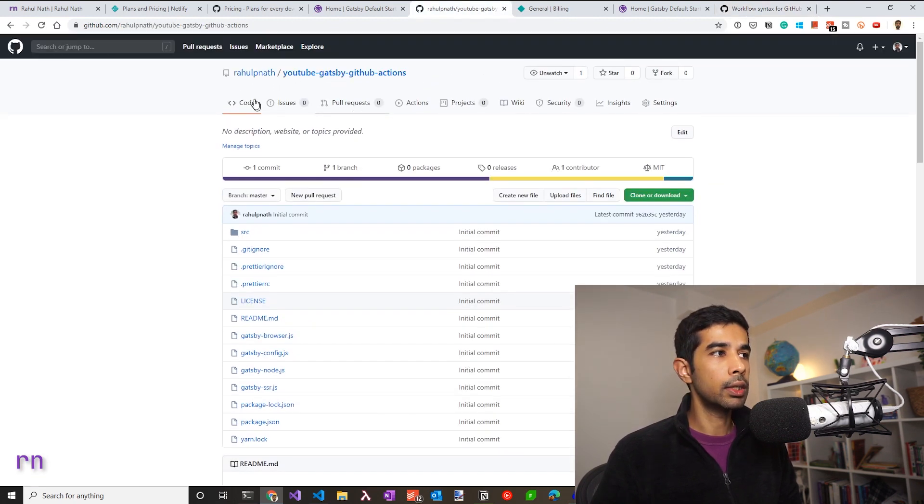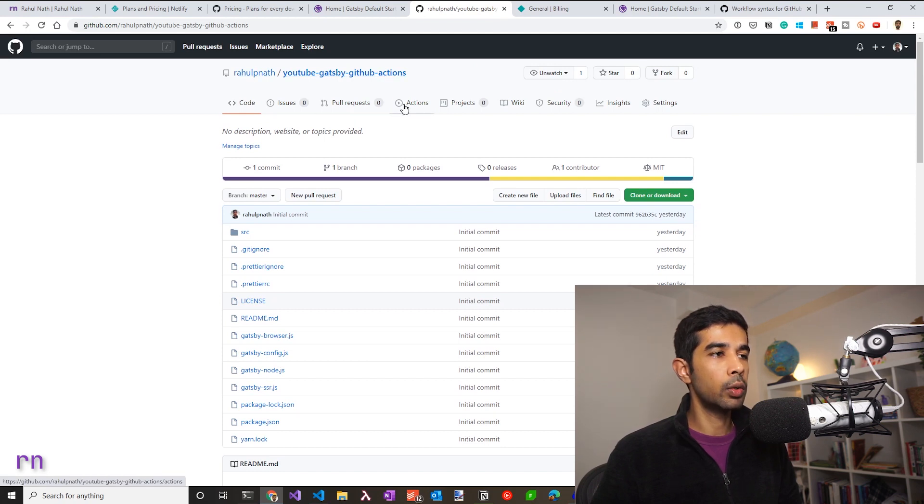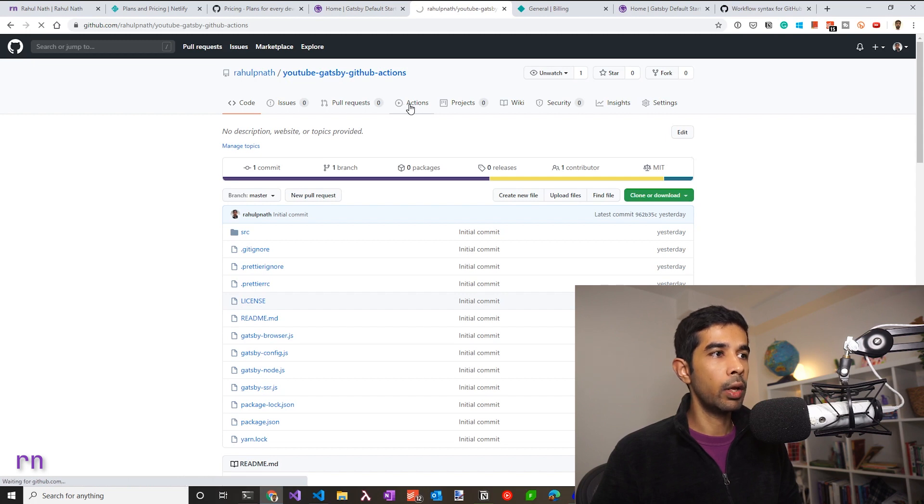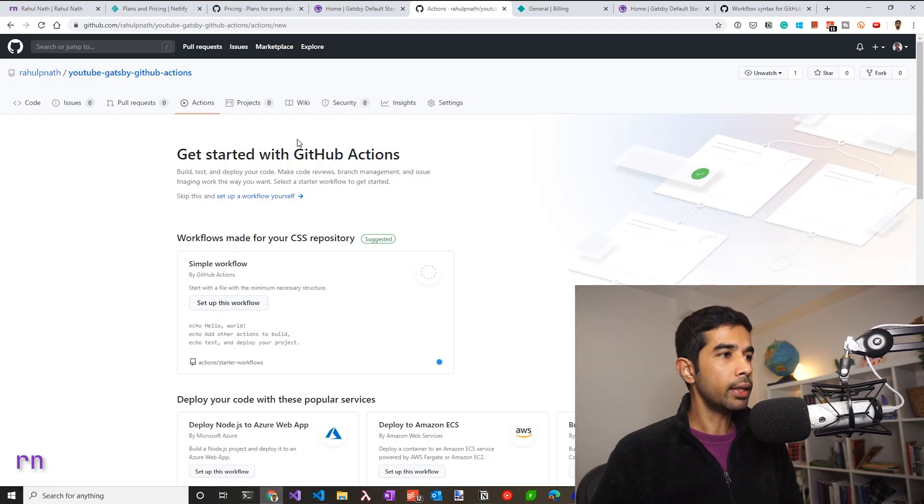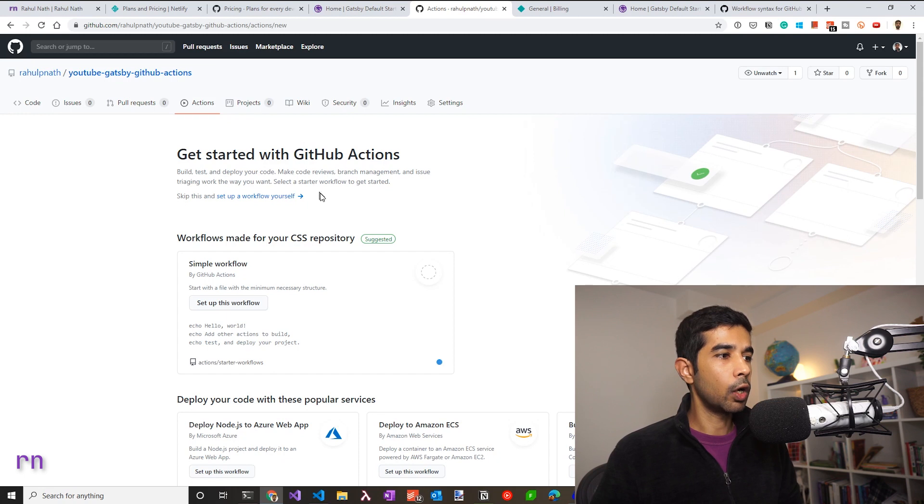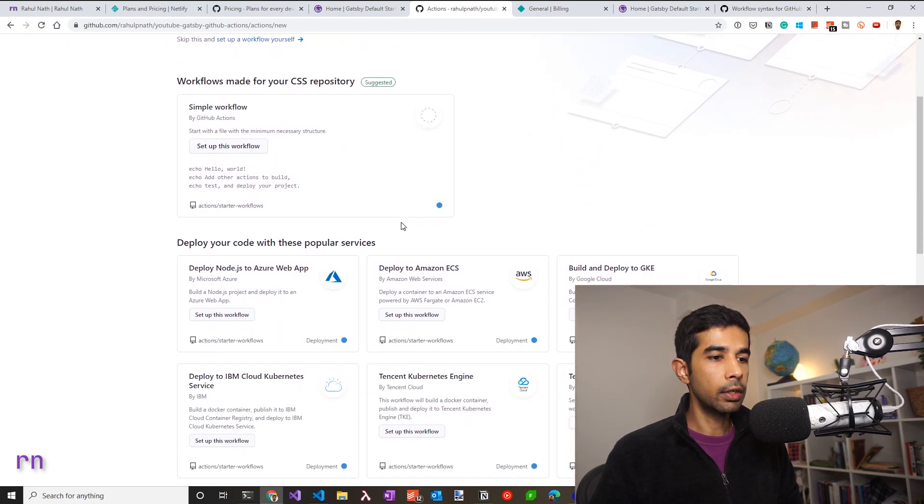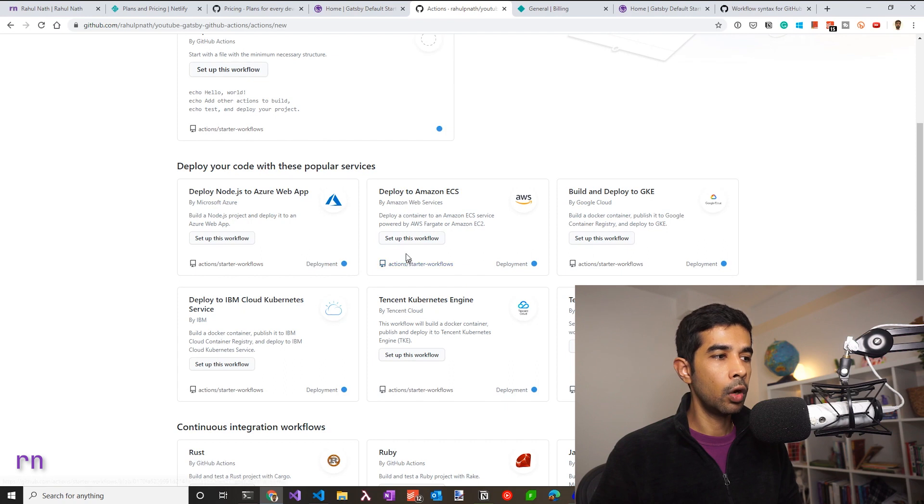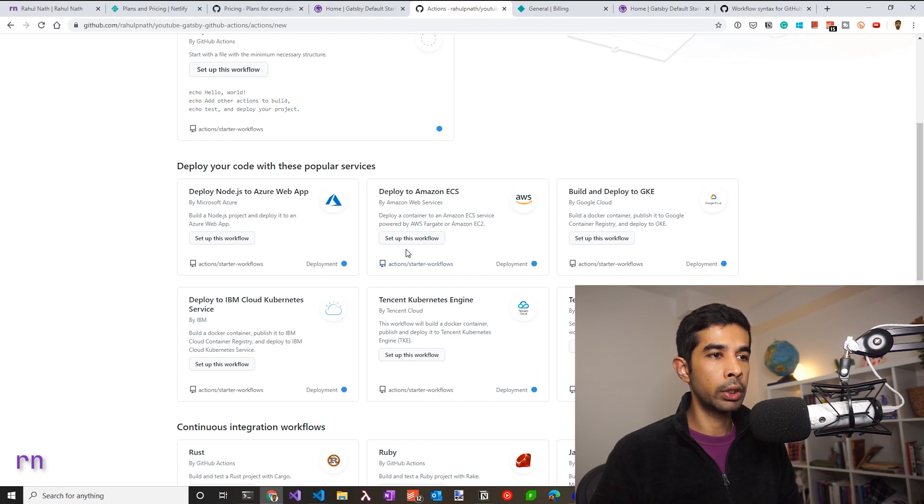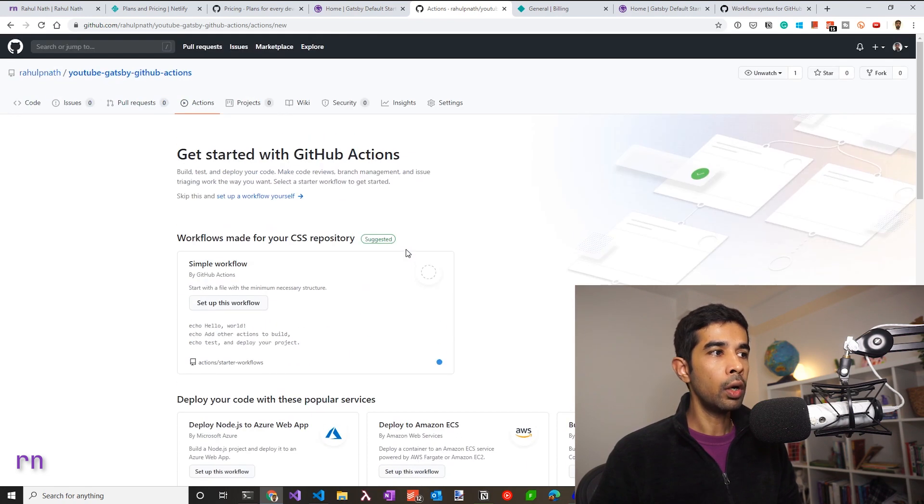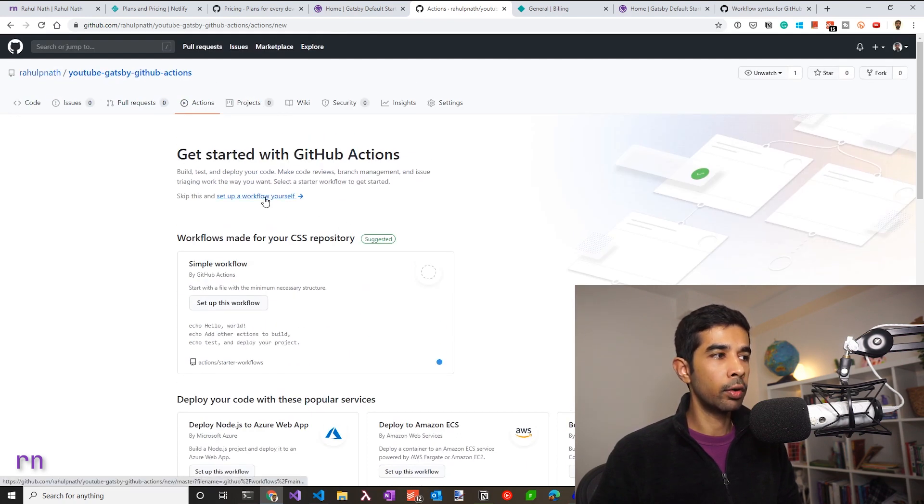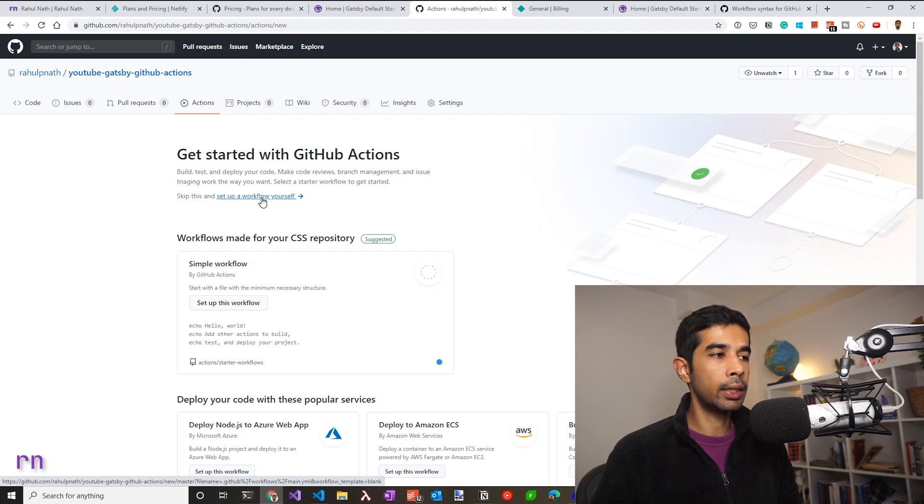So this is where I have my repository for this Gatsby starter site. You can see there's a new tab which is called Actions. This is where we create the workflow file. Now clicking this gives us an option to choose different templates. So you could search for one that has Gatsby or a Node.js version, or get started with a new workflow, which is using empty template.